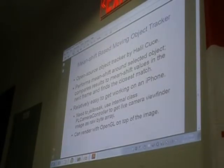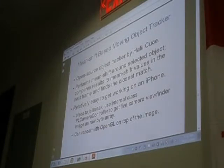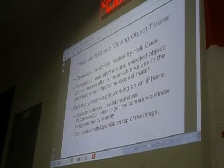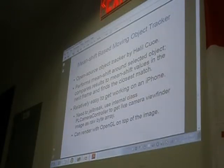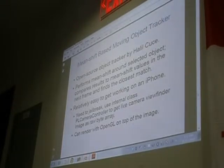Something I found about a year ago when I was in the lab was this mean shift-based moving object tracker. The source code is at the link at the top. You first start by selecting an object. In the implementation we did, it was an iPhone app, and you touch the screen where there was an object — anything that contrasted well with the table you were looking at. Then it would perform a mean shift around that selected pixel.